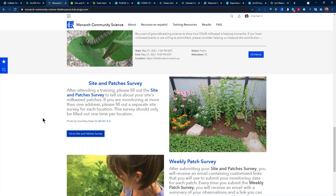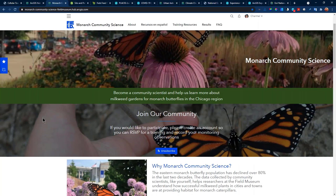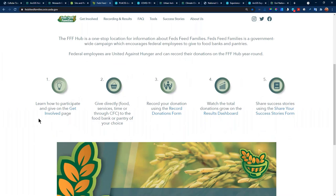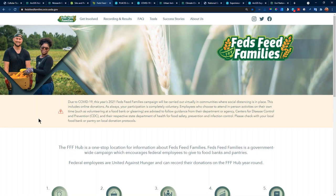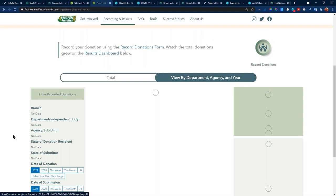With all the applications we're discussing, there's a great way — as part of the ArcGIS system — to integrate and add in dashboard surveys into these applications. On the federal side, Fed Feed Families is a government-wide campaign encouraging federal employees to give to food banks and pantries, all under the United Against Hunger initiative. Under this site, similar to the Chicago Museum example, you have information on getting involved. You can look at the results through a dashboard, and view and filter by department and agency. You record your donations through a form similar to the Survey123 I showed you.